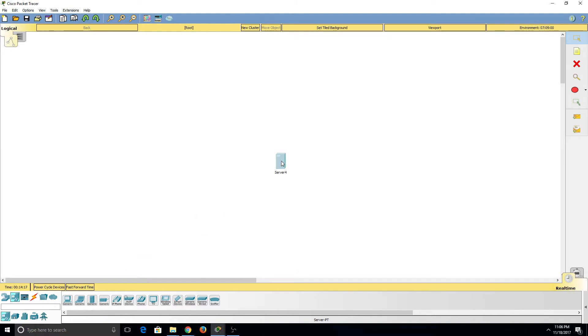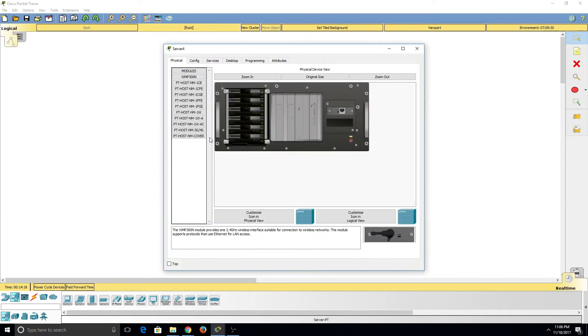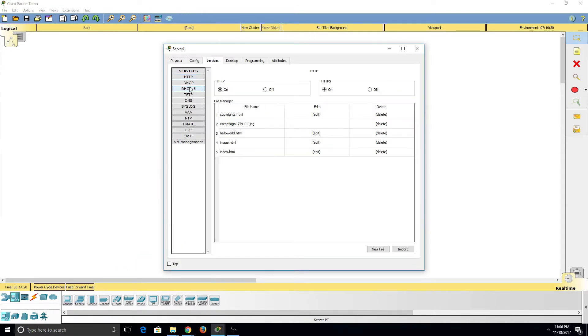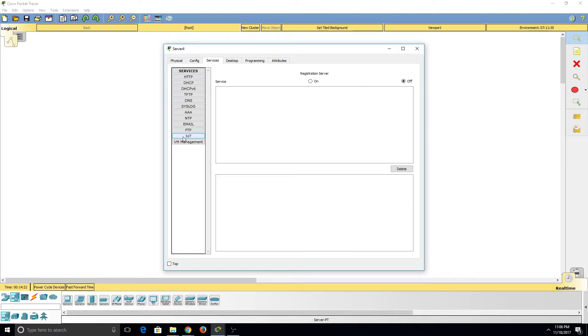If we add a server and go under Services, we see the new IoT option that allows us to turn the server into a registration server for IoT.